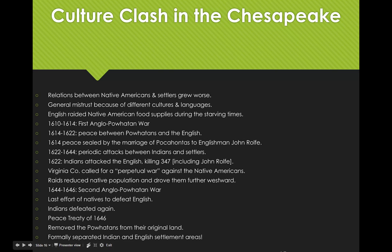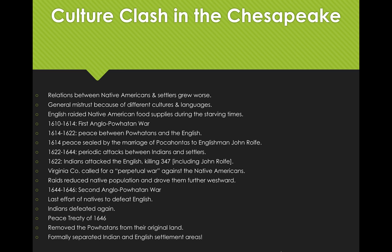Hey everybody. We are wrapping up our series on colonization in the Americas. As a quick review, take a look at this slide and the conflict happening in the Chesapeake region between Native Americans and European settlers. There are quite a number of battles, wars, and attacks going on, and this will obviously lead to much later conflict with the formation of the USA.